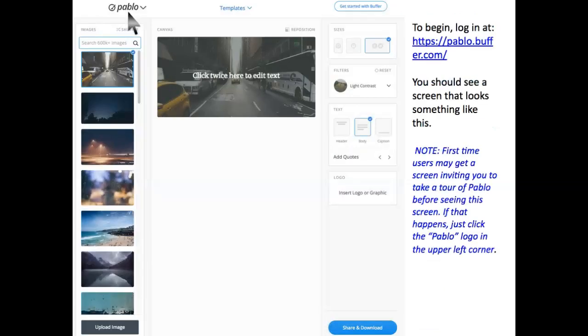To begin, log in at Pablo.buffer.com. You should see a screen that looks something like this. Now, first-time users may get a screen inviting you to take a tour of Pablo before seeing this screen. If that happens, just click the Pablo logo in the upper left corner.